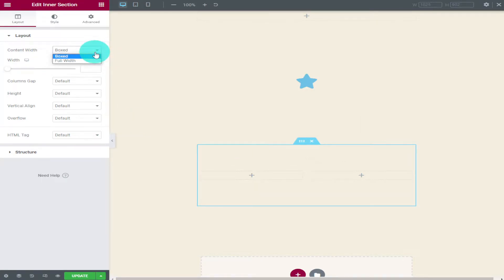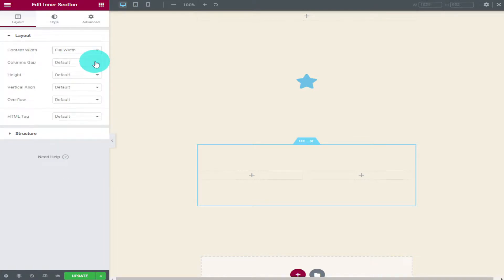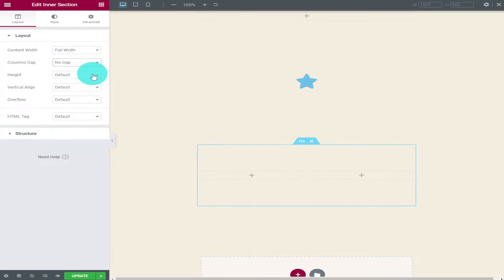On the left hand side you can change the width of the content in the box so you can have it boxed or full width. Underneath that you can change the gap in between the columns.